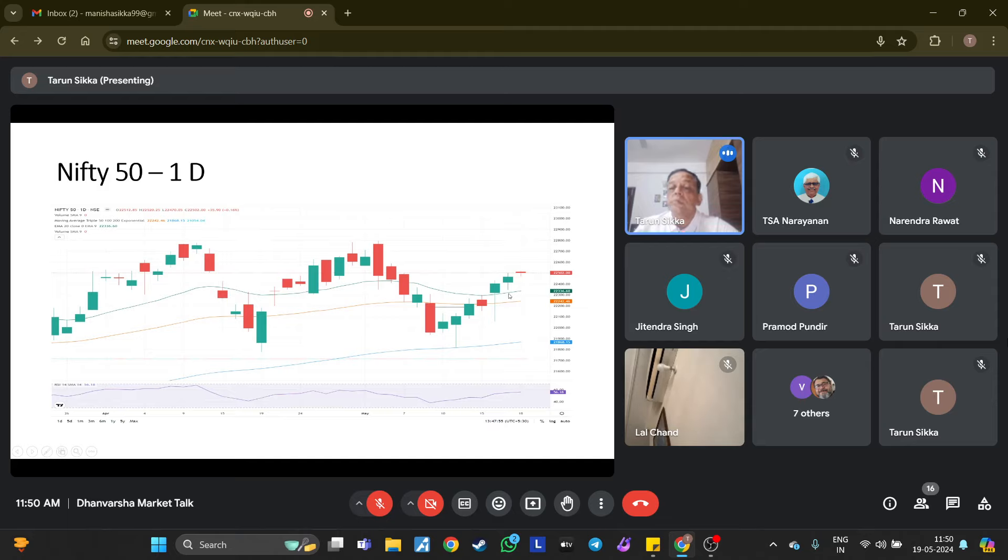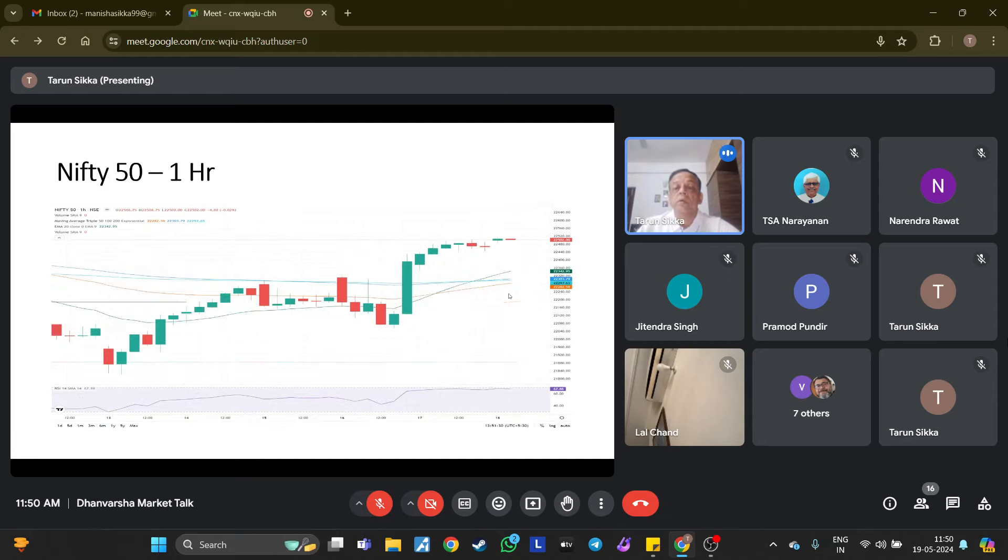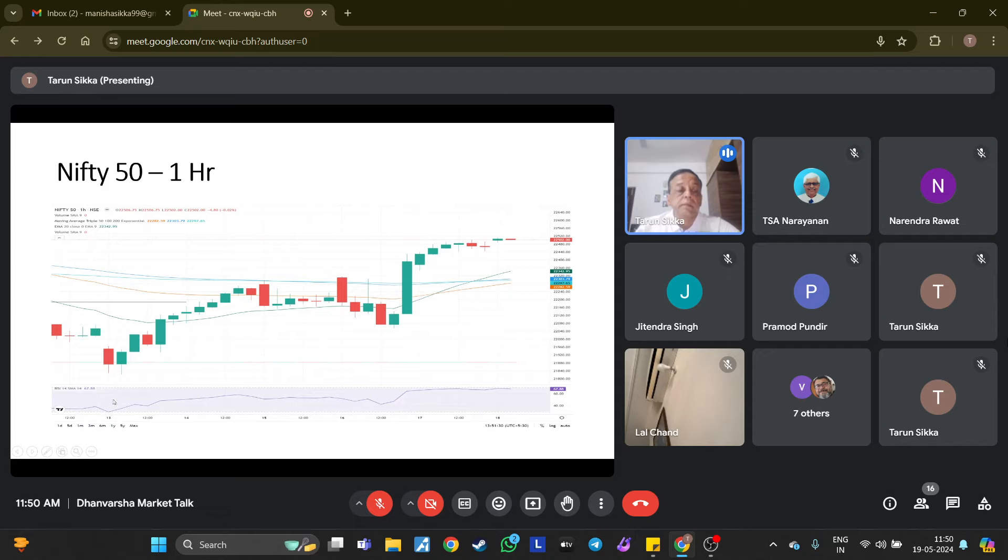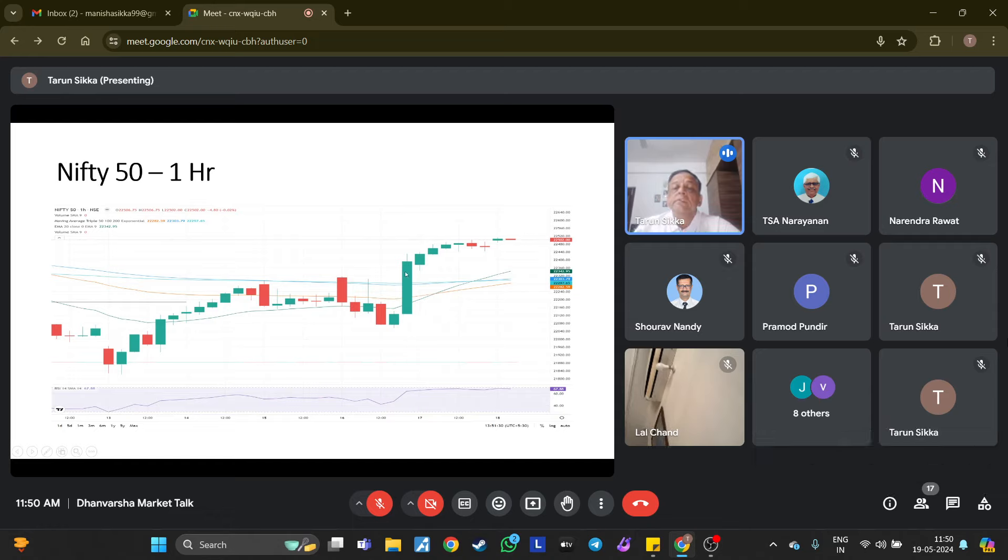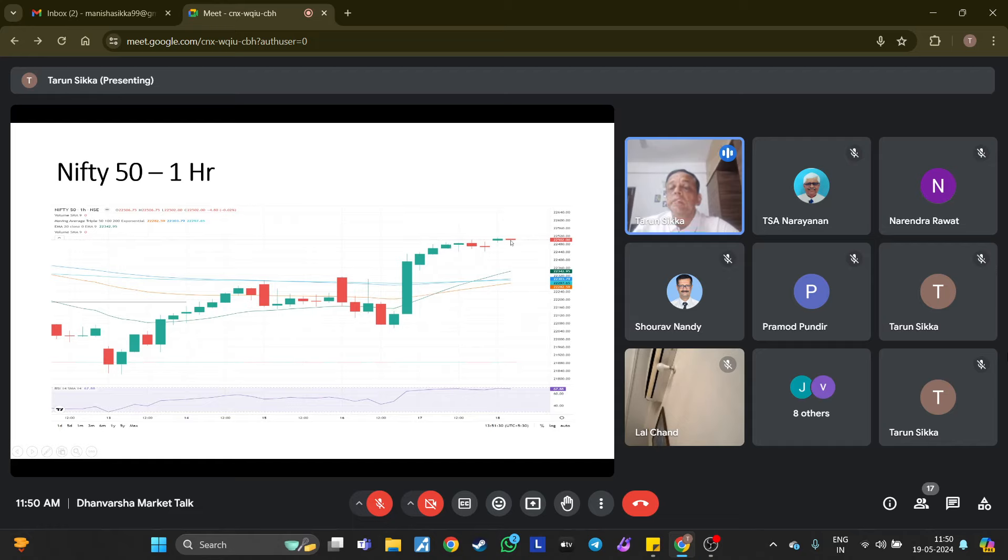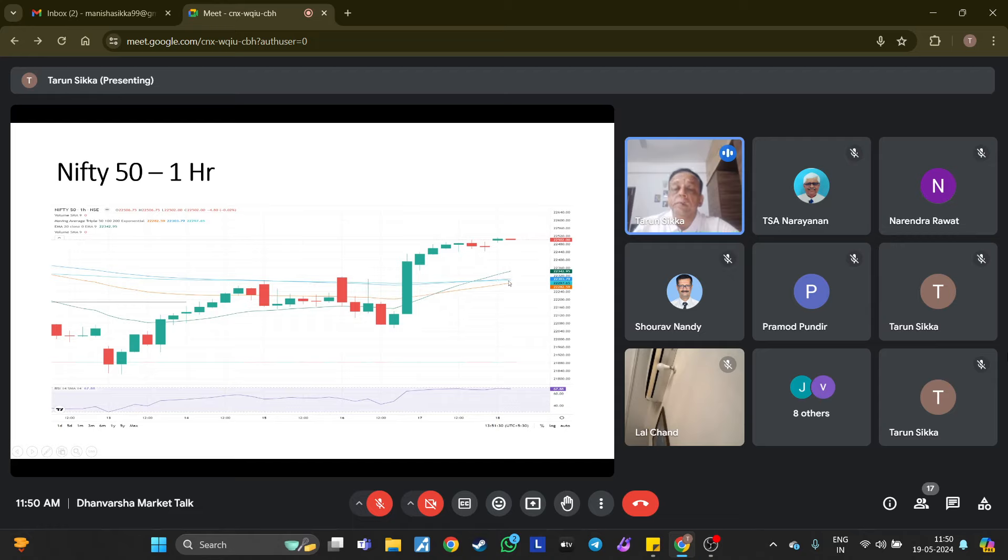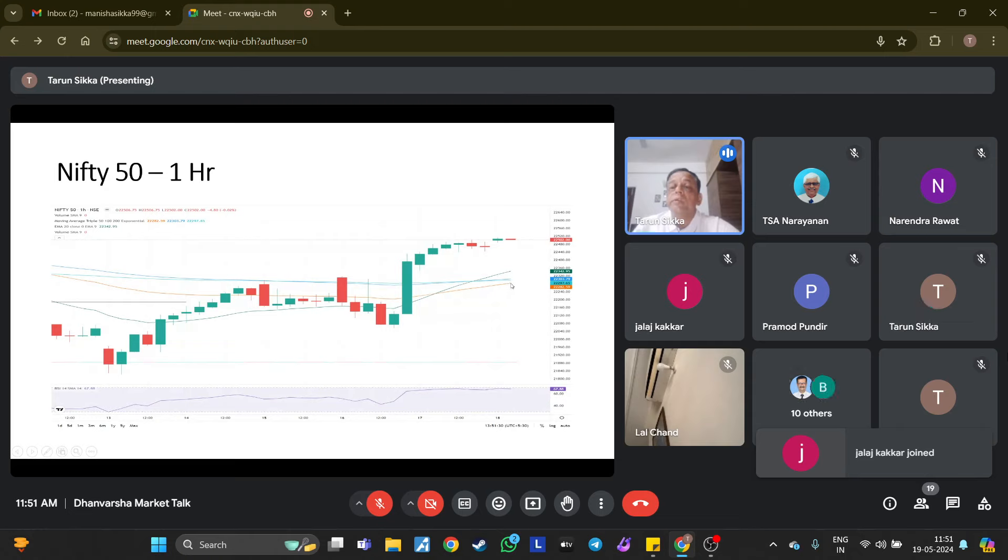If you see the hourly chart, we started on the 13th this week. It rose up, then there were big red candles. On the 16th, a lot of longs were added and Nifty went up. Now it has reached 22,500, it is above the 50 hourly moving average. Till the time it is above 22,300 odd levels, it is positive. The reason to be worried would be if it comes below 22,300 level.